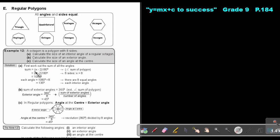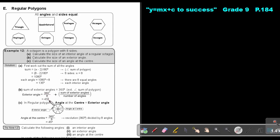First, use the formula and substitute eight. This gives the sum of the interior angles of an octagon. Then, to find one interior angle, divide by eight — that gives an answer of 135 degrees. Now, if you need to find the exterior angle, the sum of exterior angles is always 360°, so just say 360 divided by eight, and that will be 45 degrees.